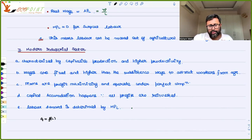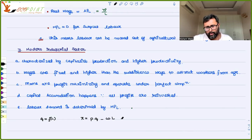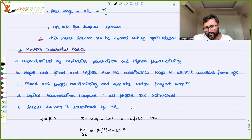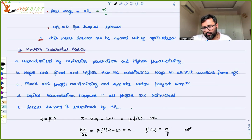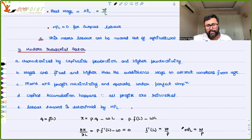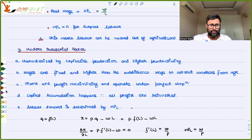Labor demand is determined by MPL. Given a production function Q = F(L), profit equals P·F(L) − W·L. Maximizing gives P·F'(L) − W = 0, so F'(L) = W/P, meaning MPL = W/P. These profit-maximizing firms employ labor up to the point where the marginal productivity of labor equals the real wage. We'll discuss the assumptions and full working of the model in the next class.